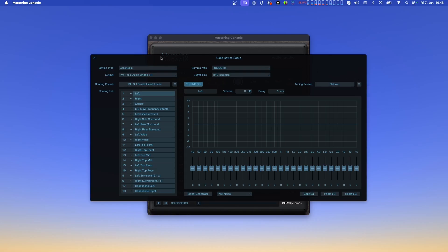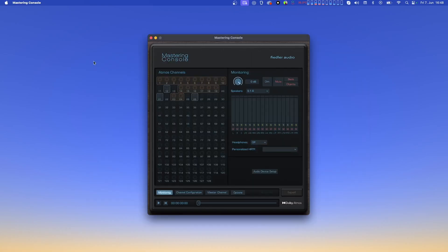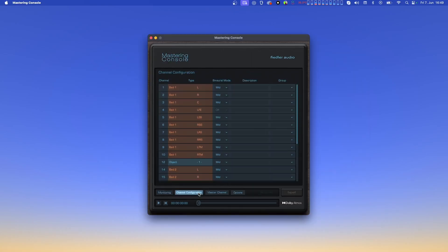Now, let's close the audio device setup and have a look at the channel configuration page. In the list of the bed and object channels shown here, you can change the binaural mode, description and group of each of these channels. Again, bed channels are marked in orange while object channels appear in blue.